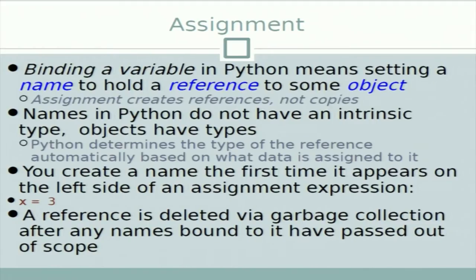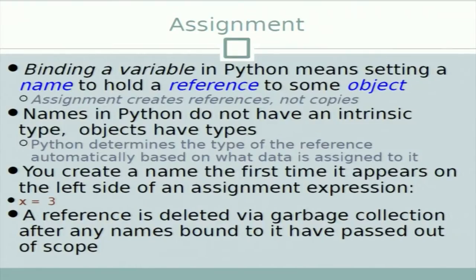In Python, binding a variable means setting a name to hold a reference to some object, which means assignment creates only references, not copies. Python does not have explicit type declarations. Python determines the type of the reference automatically based on what is assigned to it. So if we define 'x = 3' it automatically interprets this as an integer. References are collected by the automatic garbage collection of Python when they go out of scope.